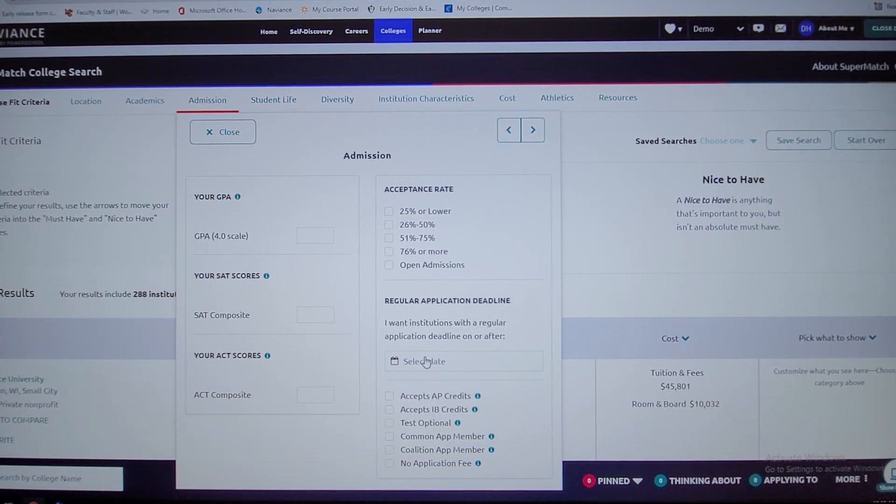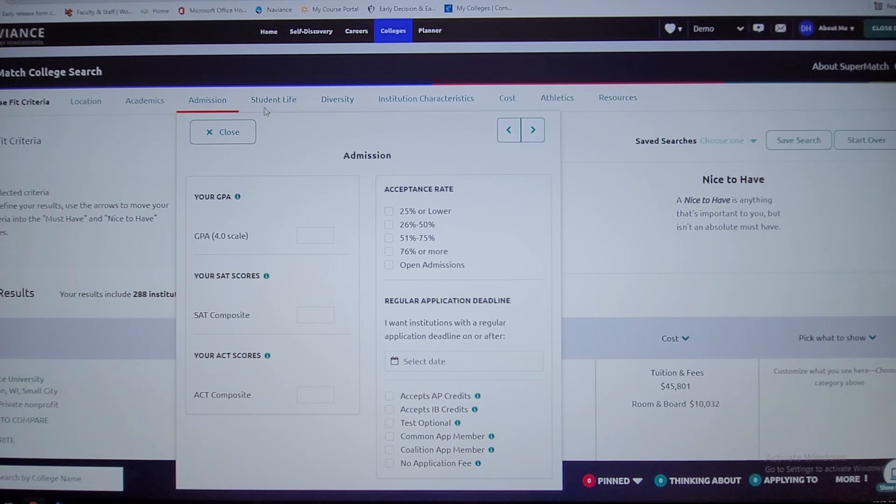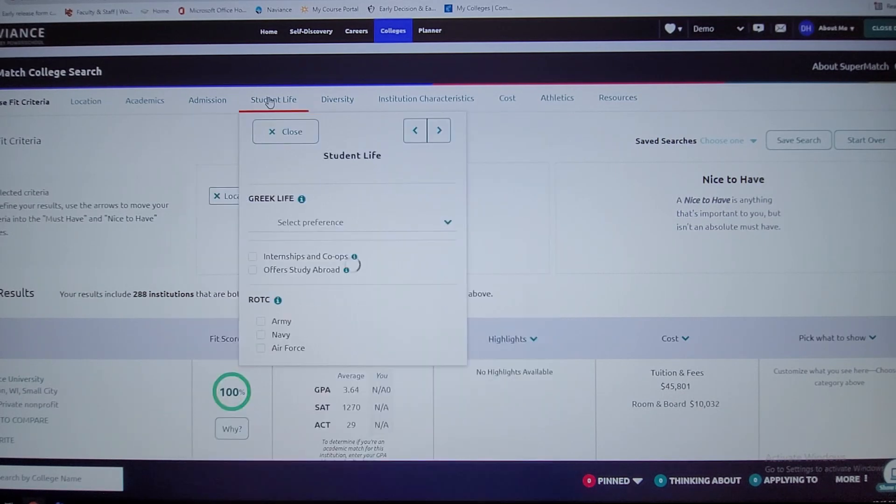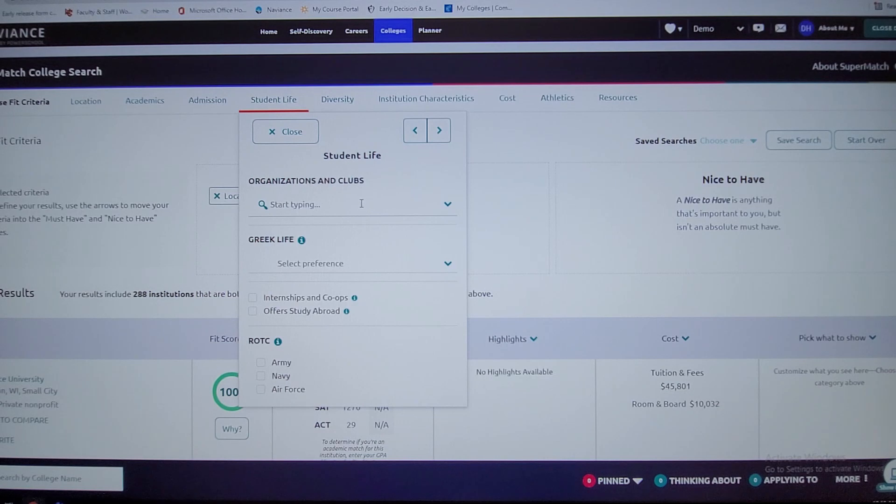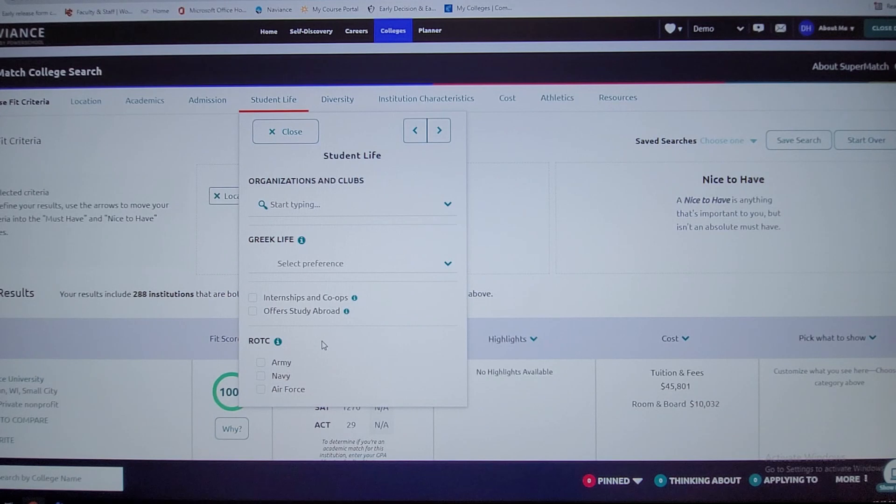You want to learn more about the student life as far as clubs, if you like intramurals, if you want to be in the ROTC program, as far as like the military.